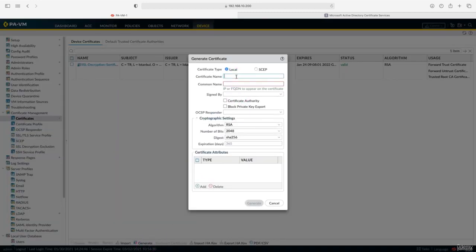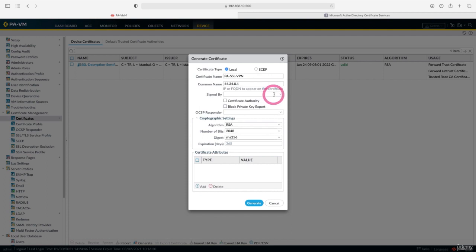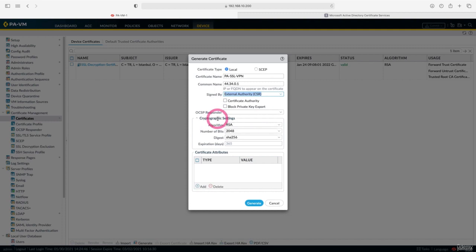I make the name PASSL VPN for short. You need to write the domain name or the IP address of the firewall in the common name field. I am writing the IP address of our firewall here. In the signed by section, let us state that we will receive a certificate from the certificate authority.